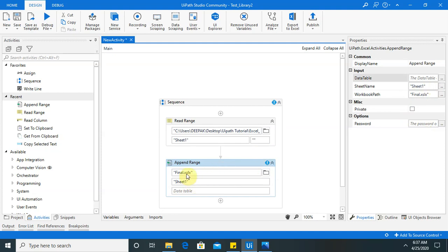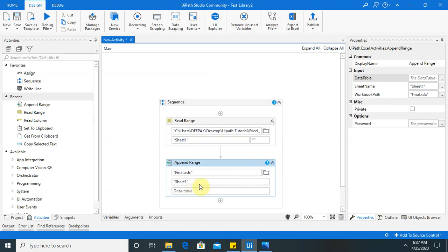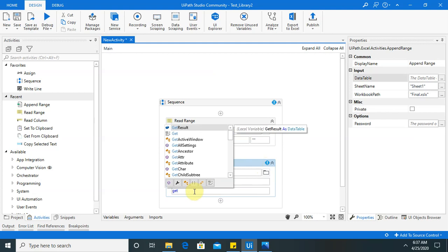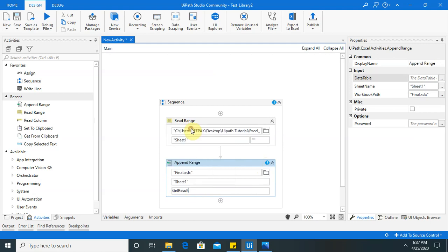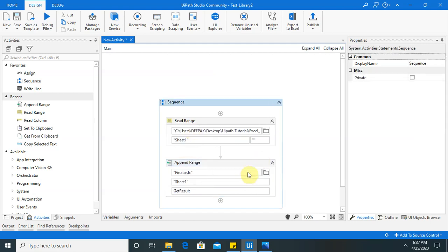we can add it here final dot xlsx. In sheet one, it should be available in sheet one. Get result here. Now you can see all the warnings are resolved.